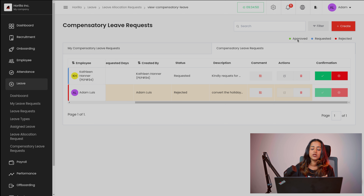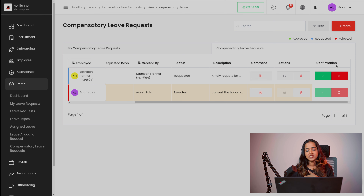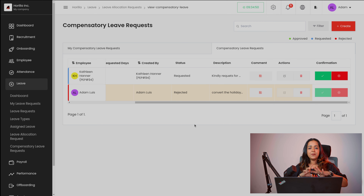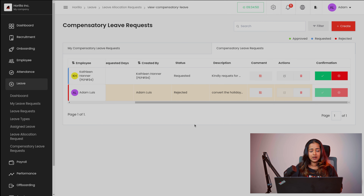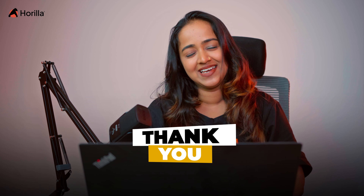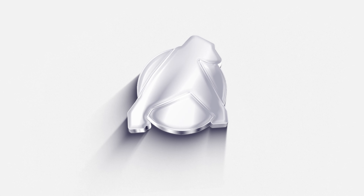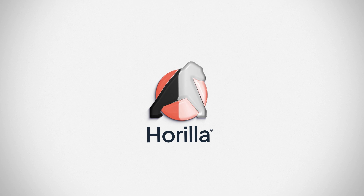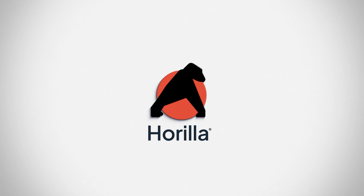That's basically how the leave module of Horella works. You have approved, requested, rejected and all statuses which show in different colors. This is the basic idea of the leave module in Horella — that's all about the leave. I hope it's clear for you guys. Thank you so much for watching — see you in the next video. Bye.